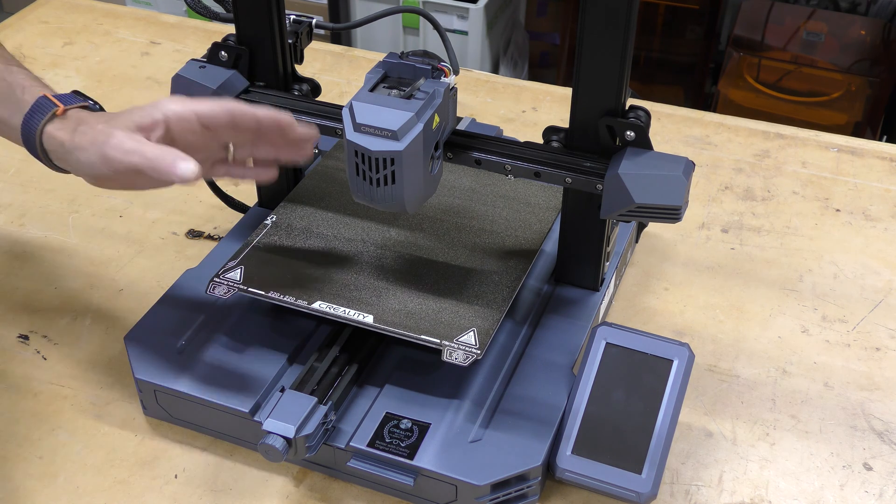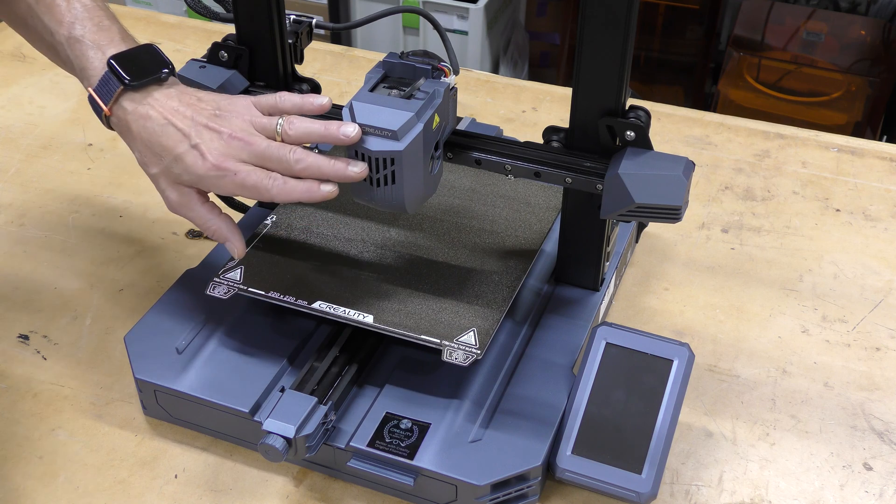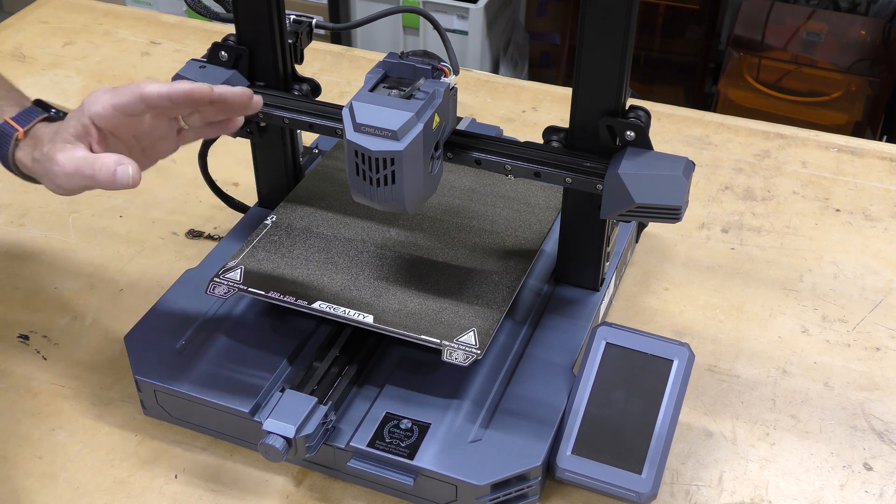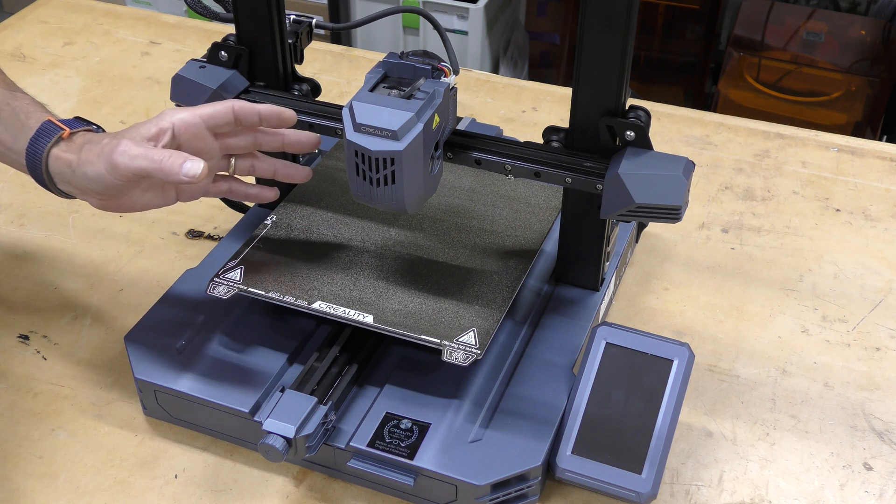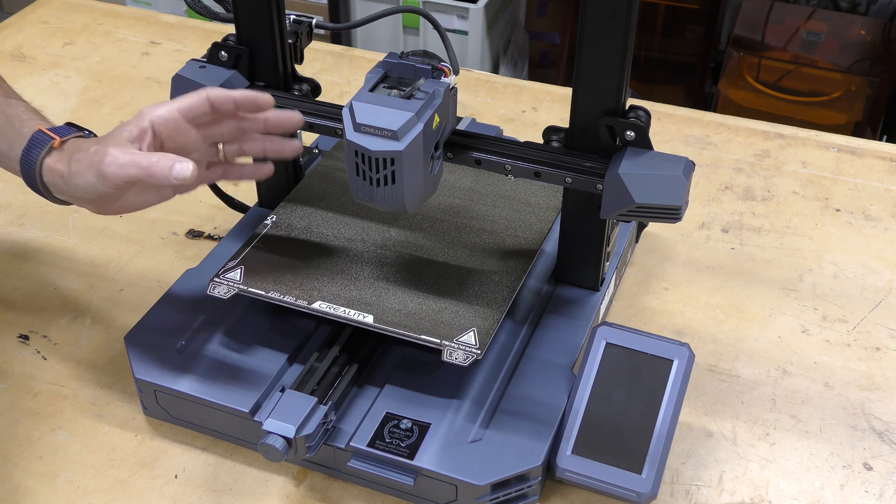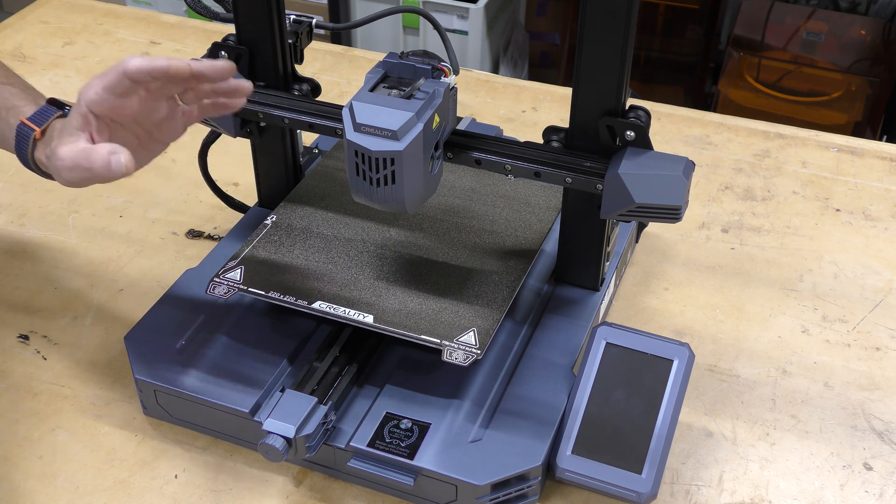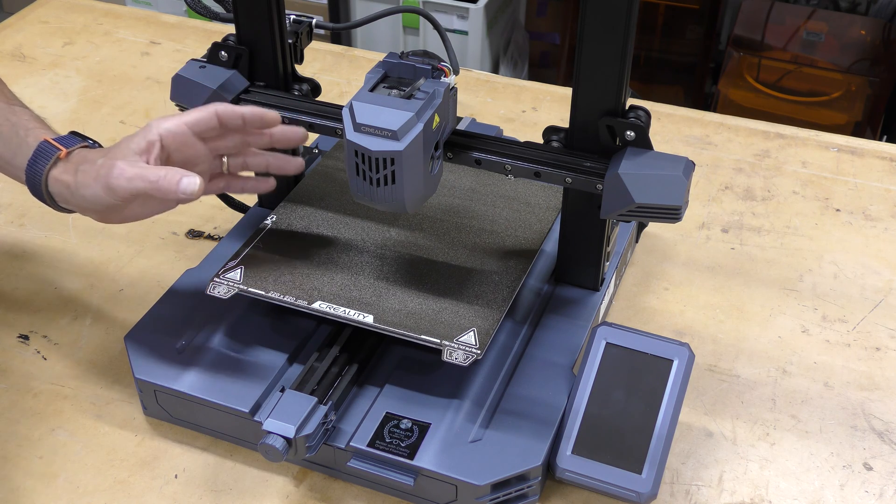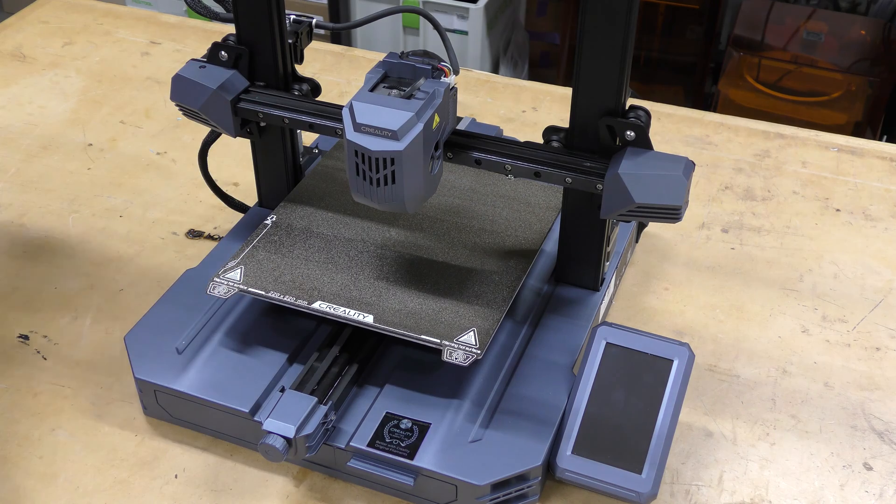Now this is a direct drive printer. It uses their Sprite hotend. I should mention that this is an all-metal hotend and it also comes with a hardened steel nozzle, which is really nice. So it can use some abrasive materials right out of the box.